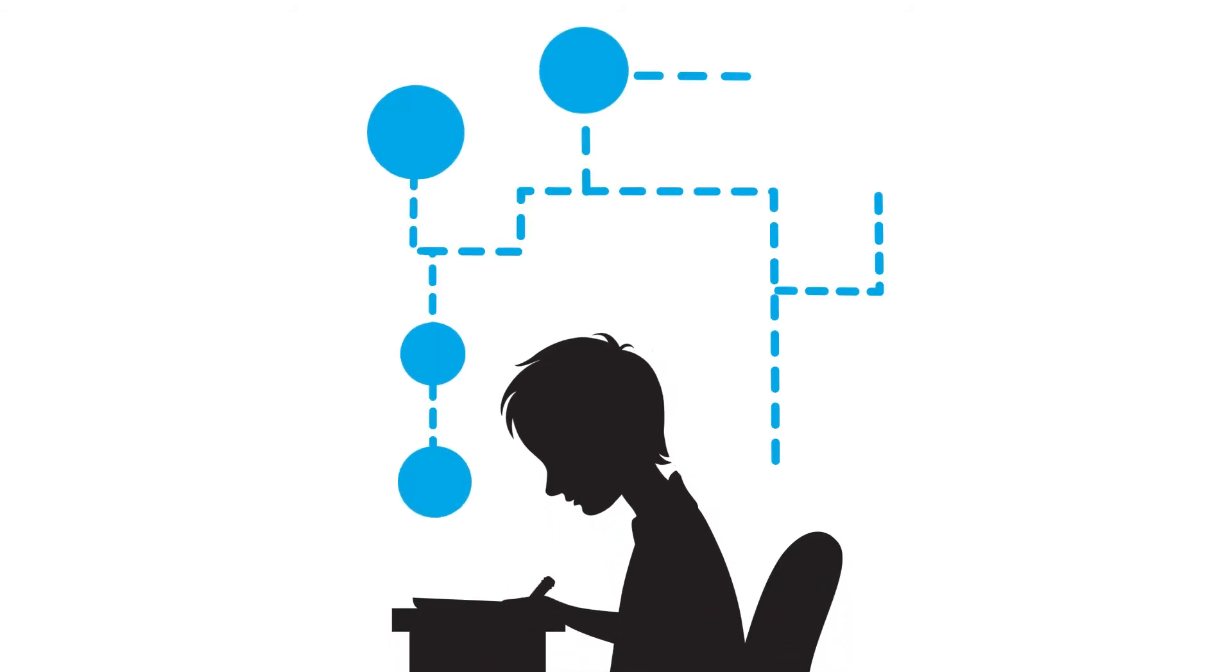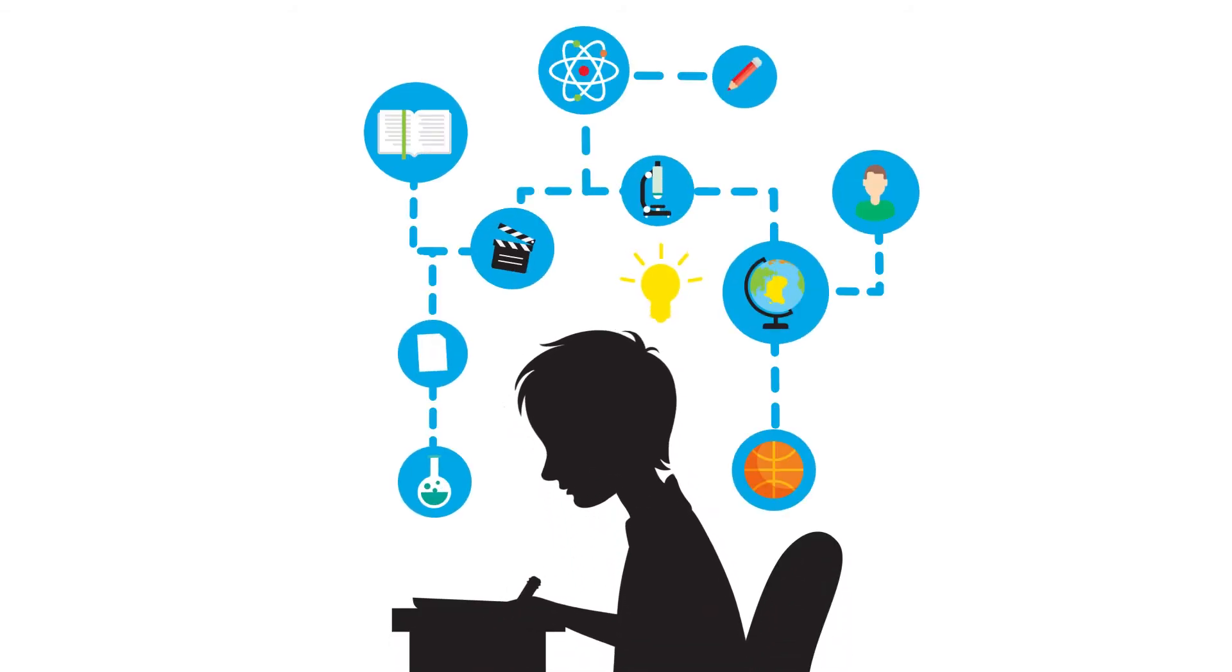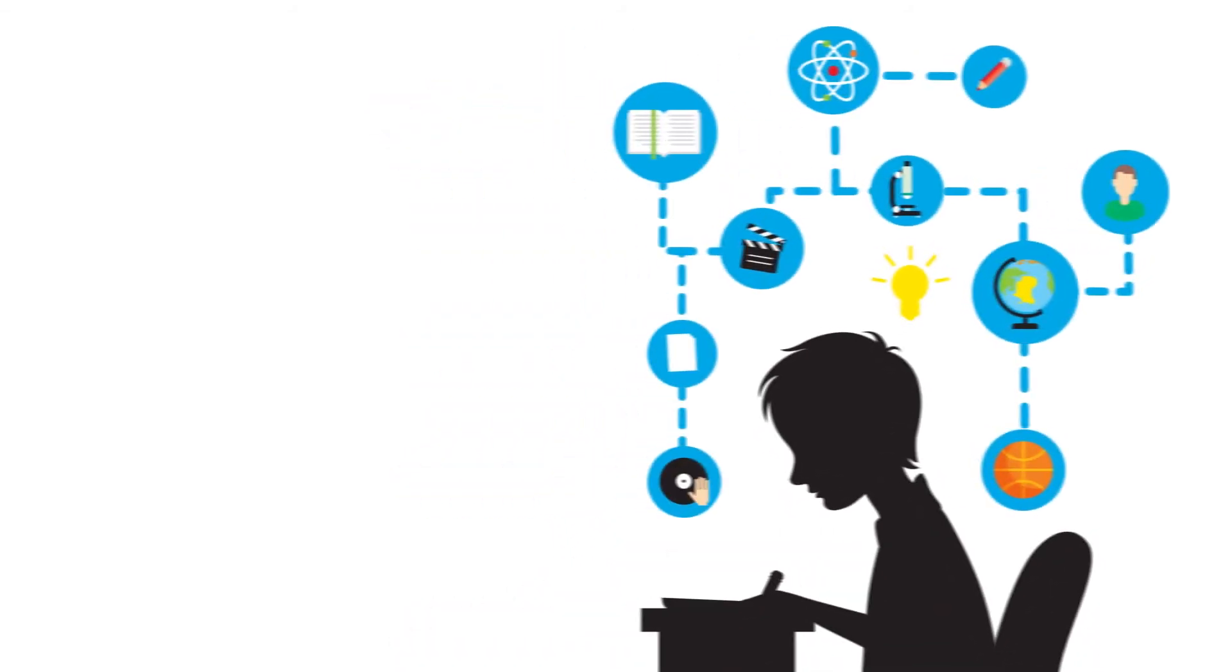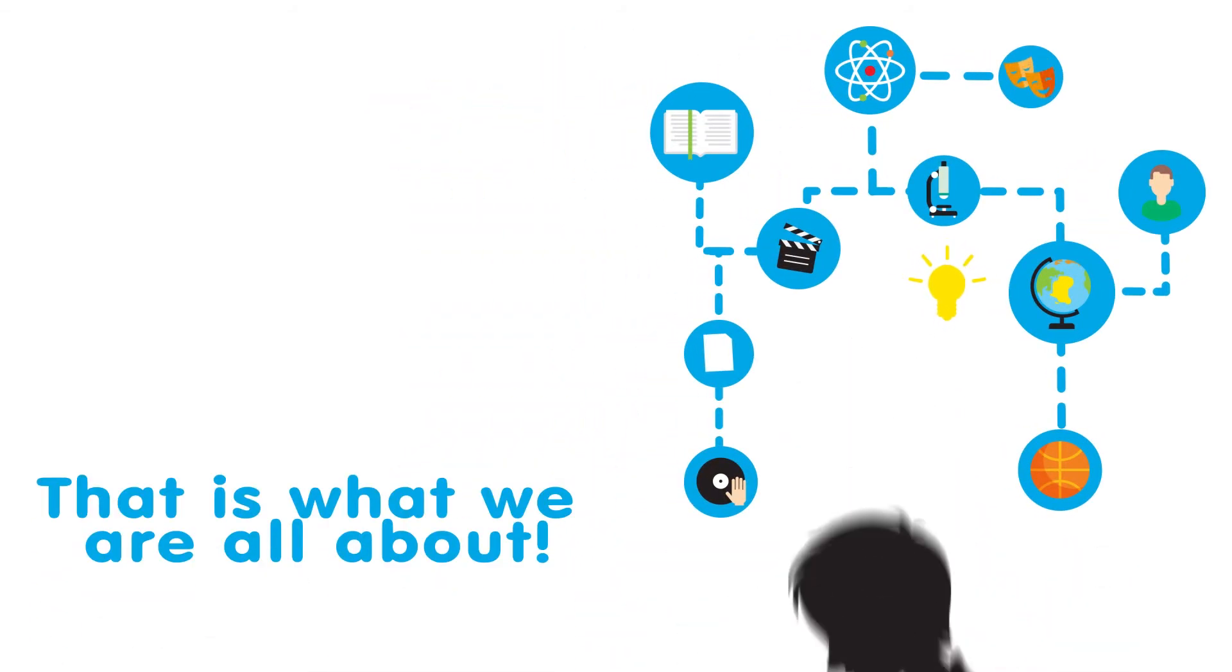Inspiring children and young adults to engage in creative writing, that is what we are all about.